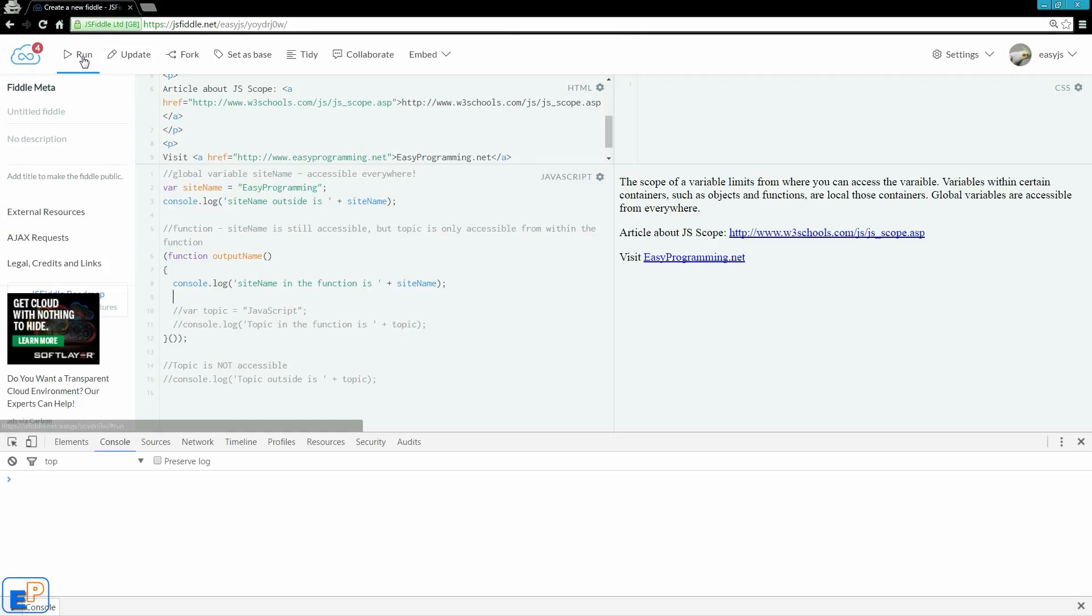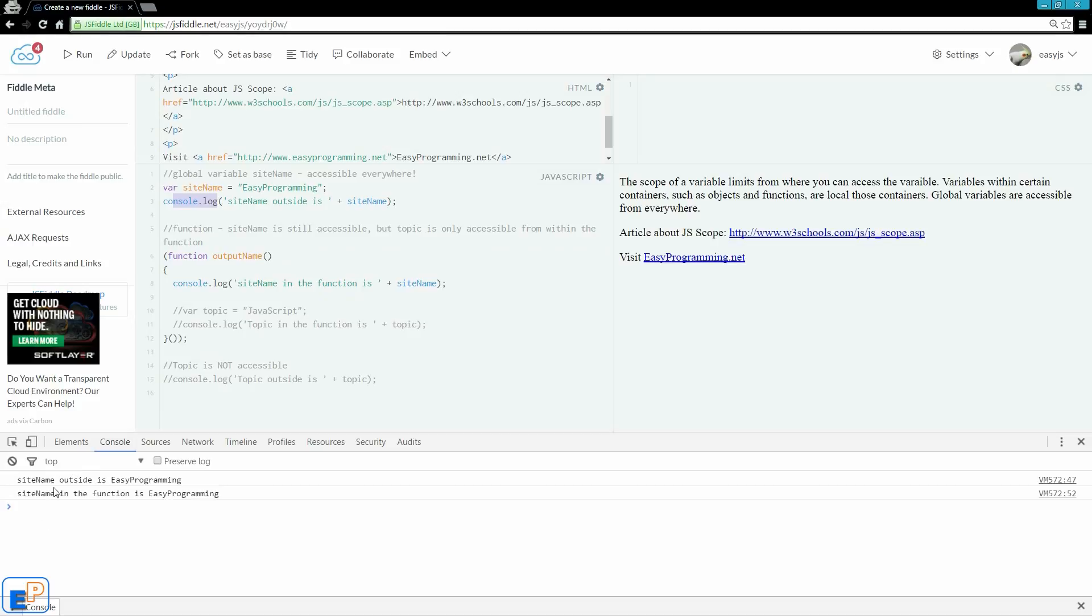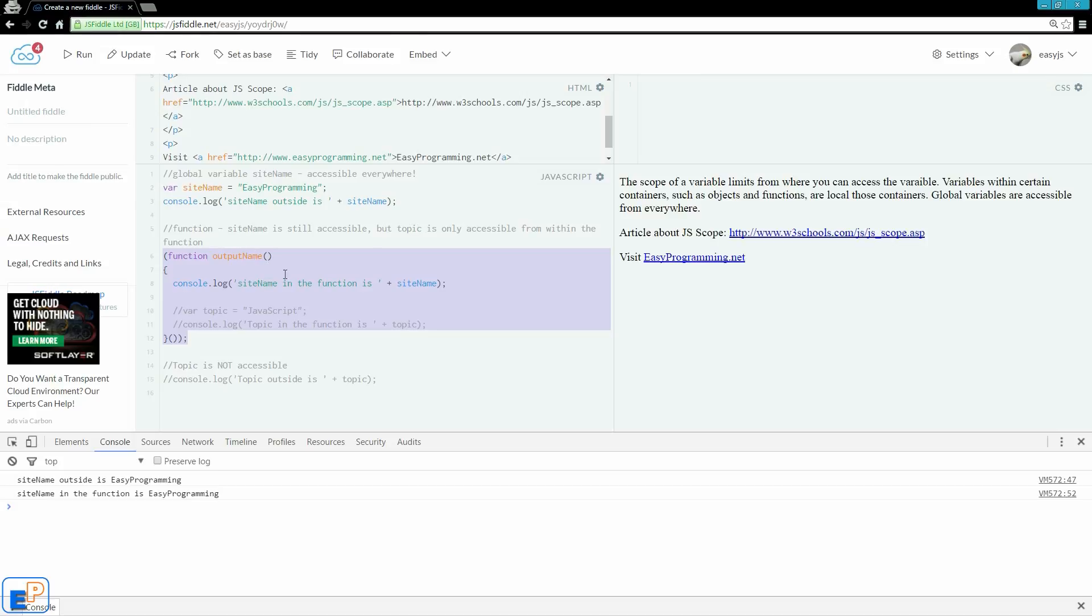But for now, let's just run what we have. And the first console log here, it says outside, sitename outside is EasyProgramming, and sitename within the function is EasyProgramming. So, we know that sitename is a global variable because we're able to access it within this container without passing it in as a parameter, and I'll talk about what those are later on as well.